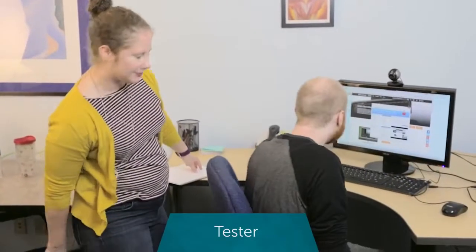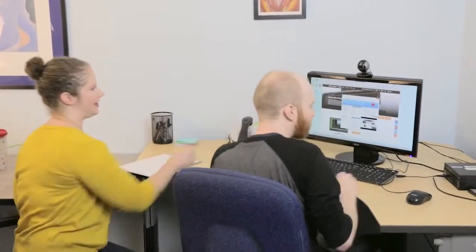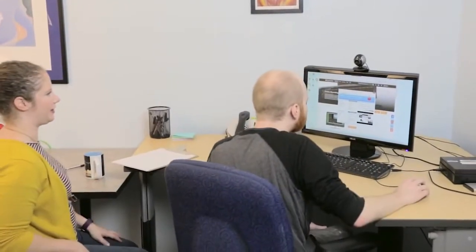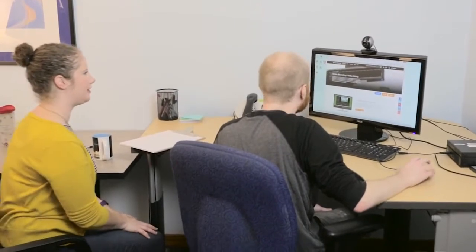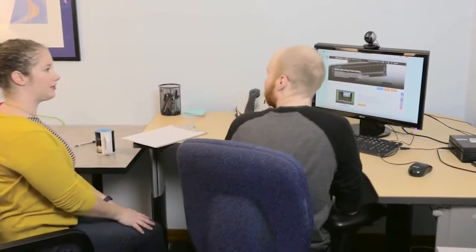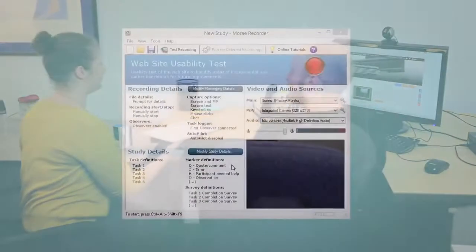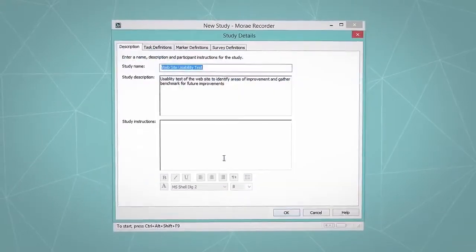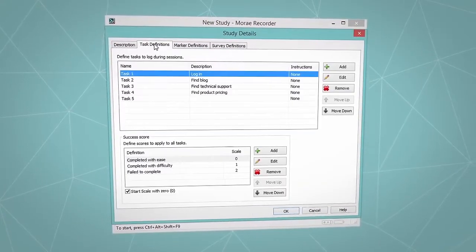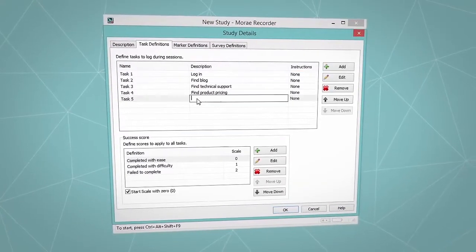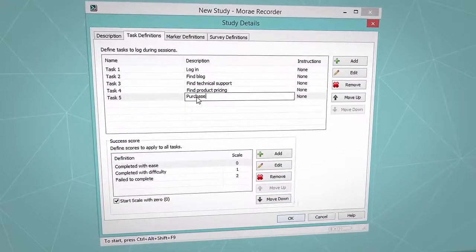Before you start testing you want to think about what you want to learn and what activities you want Kyle to do, such as finding the store or downloading a trial version of the software. With that focus, the best way to be efficient and get the most out of Moray is to do a little setup in the recorder.